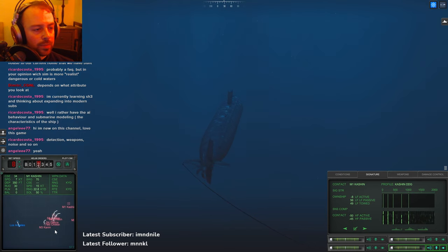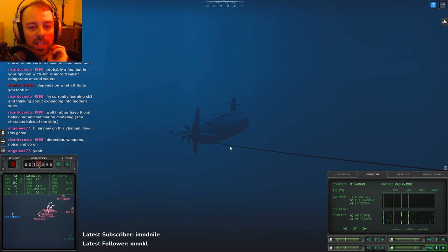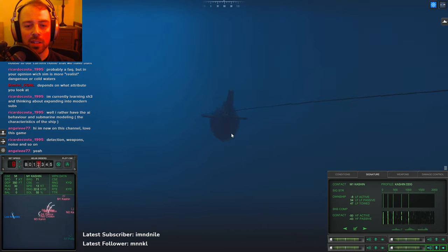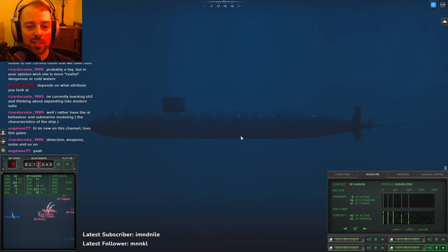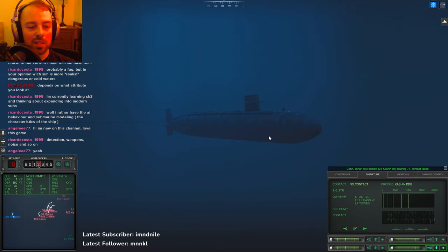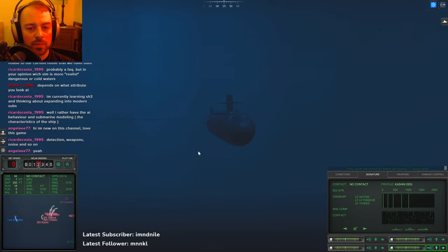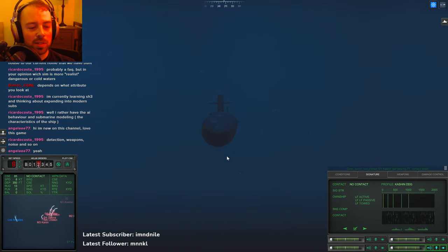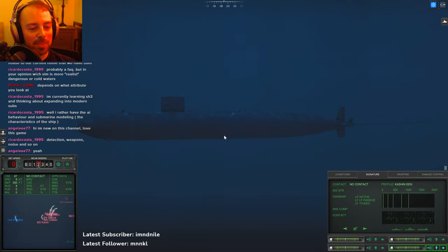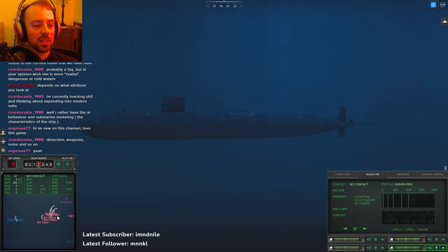It always kind of bugs me when people say Cold Waters is more arcadey. I don't think that's - I think that's a little intellectually lazy to say. I mean, World of Warships is arcadey. I think you can say Cold Waters is a decent step up above World of Warships.